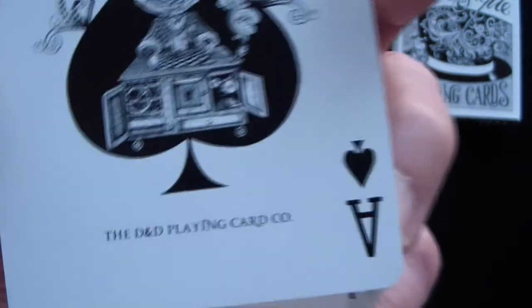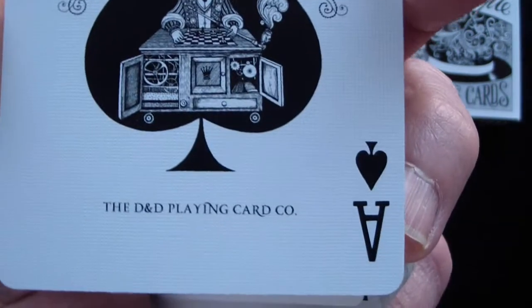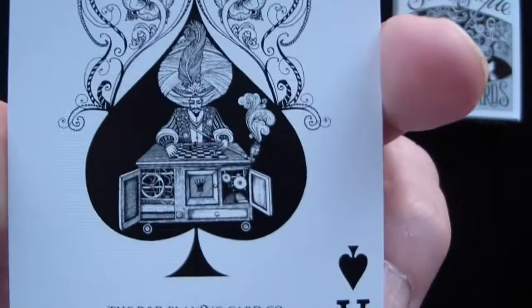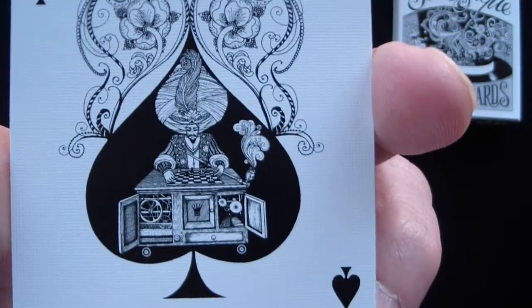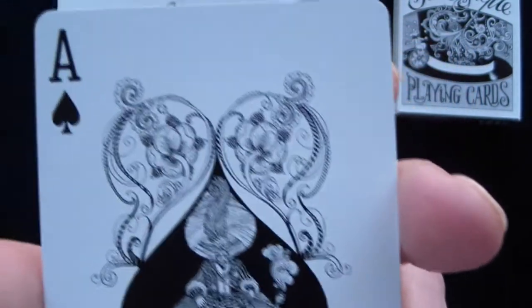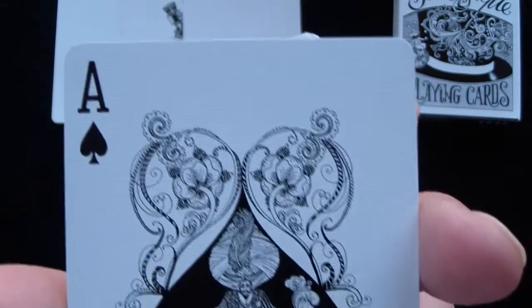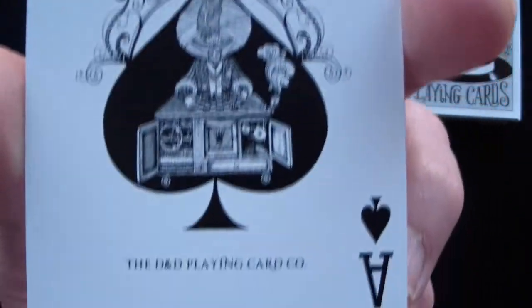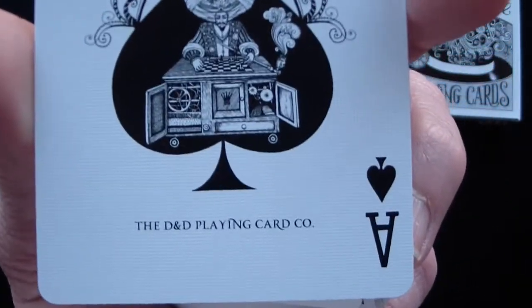And now you got your ace of spades. And you'll see a D&D playing card company there on the bottom. And it's just abstract, it's weird. It's got a lot of character. Definitely original. I kind of like it.